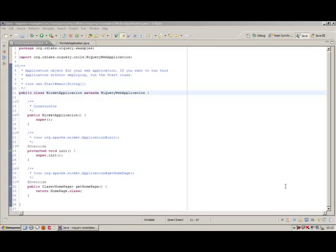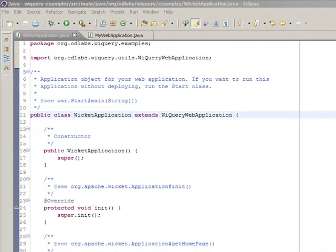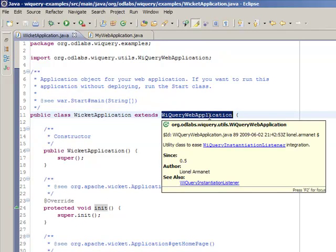Welcome to this WeQuery screencast. We will show how to connect WeQuery with a Wicket application. We have two possibilities. The first one is to declare a Wicket application with the class WeQueryWebApplication. This class inherits from the WebApplication class and connects with WeQuery.